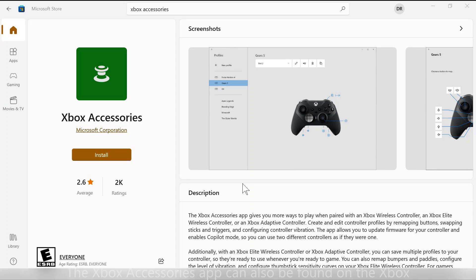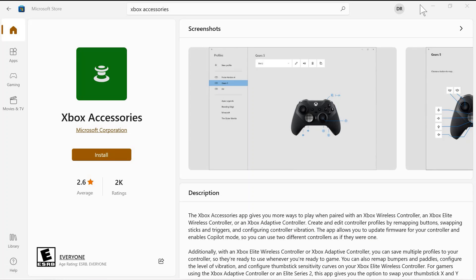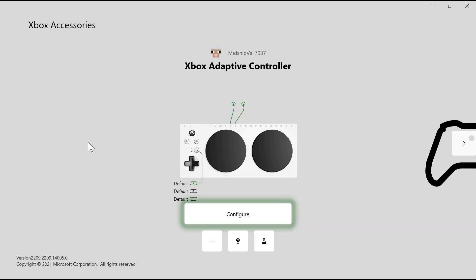To get the Xbox Accessories app, go into the Microsoft Store on your computer and download the Xbox Accessories app. Once the app is downloaded, open the app and plug in your Xbox Adaptive Controller.